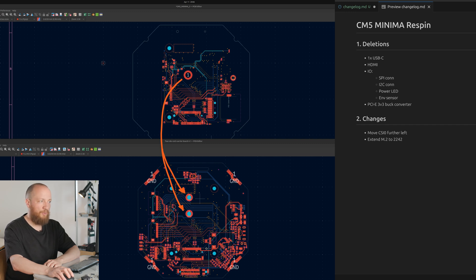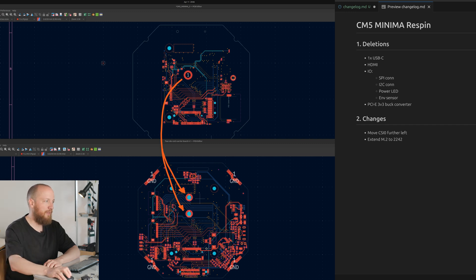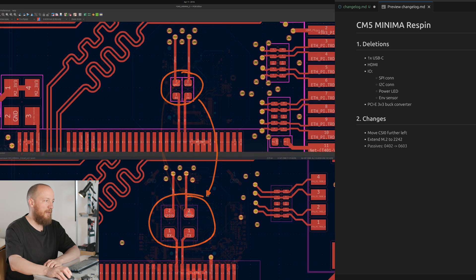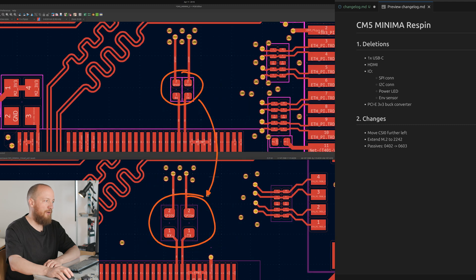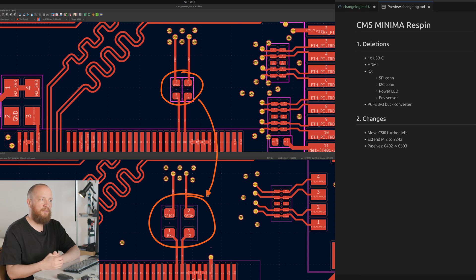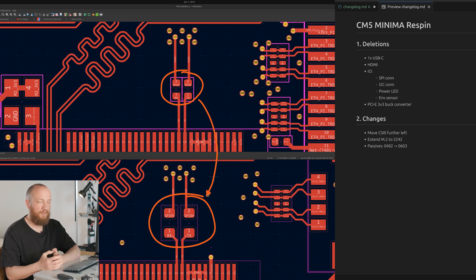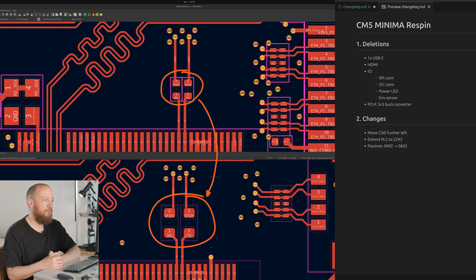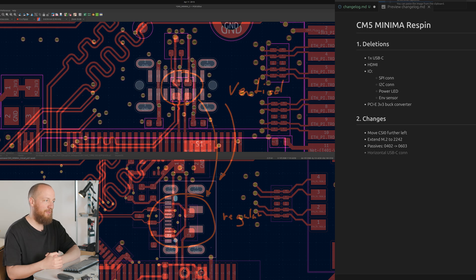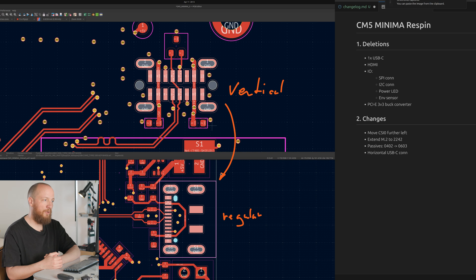Quick tip here, if you press M and then one of the arrow keys, the mouse movement is also constrained in that direction. Next up was extending the M.2 footprint to also accept 2242 modules, which we could do because we got rid of that 3.3 volt buck converter. Then I changed the passives from 0402 to 0603, since I will be hand assembling this version and I have enough space, whereas Pierre was much more space constrained and knew that he would be outsourcing most of the assembly.